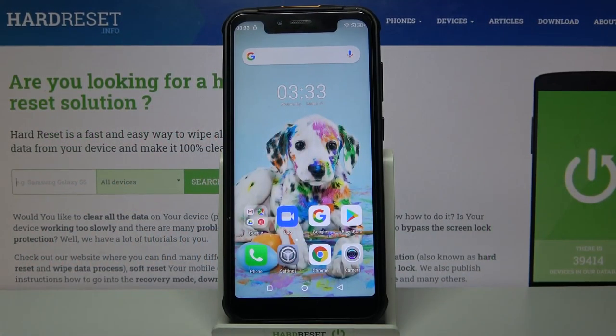Hi! In front of me is your phone, Armour 5S, and today I would like to show you how you can customize the keyboard's theme on this device.